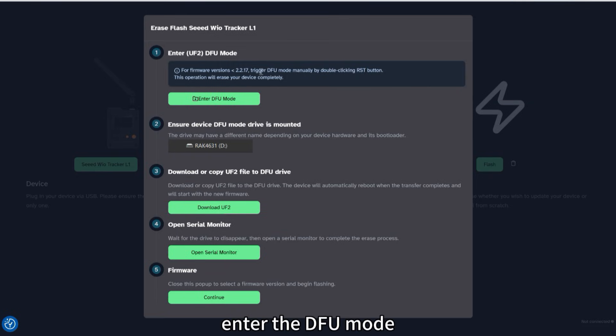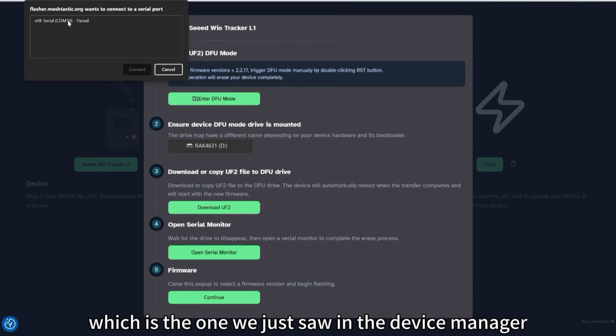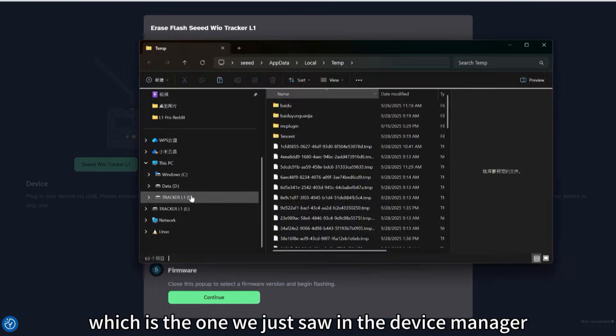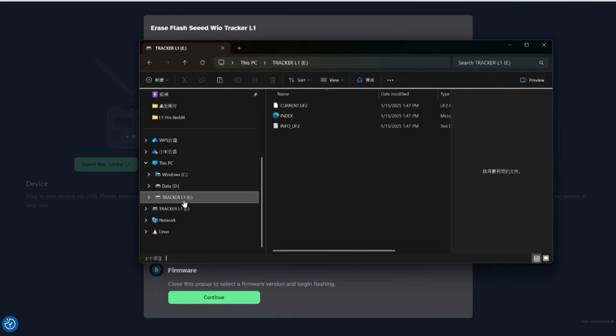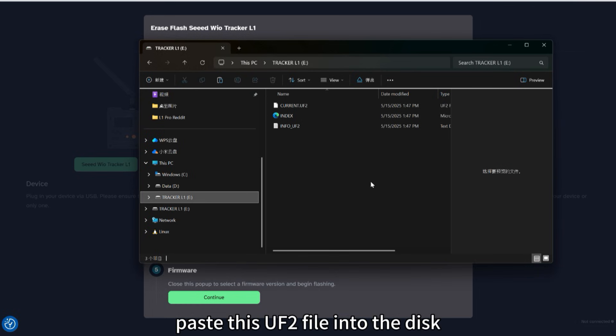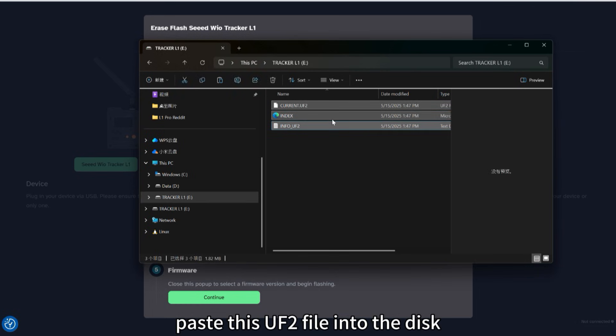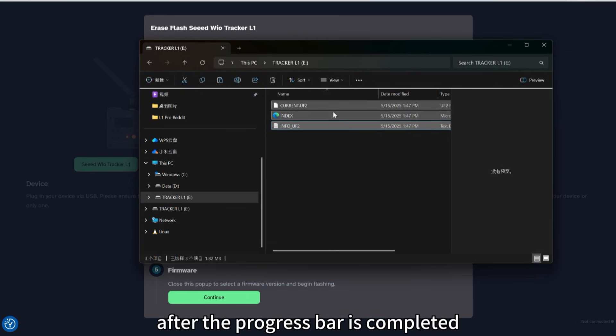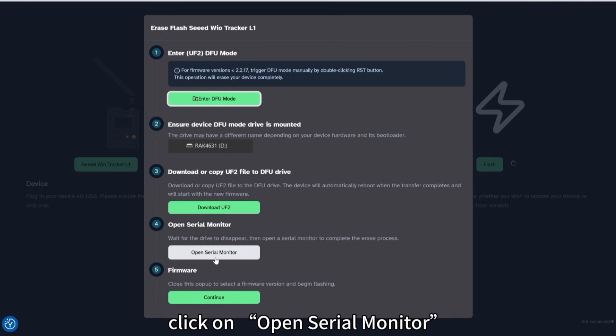Enter the DFU mode. Select your device port number, which is the one we just saw in the device manager. The default name of the disk is Tracker L1. Paste this UF2 file into the disk. After the progress bar is completed, click on Open Serial Monitor.